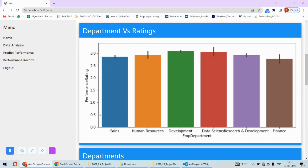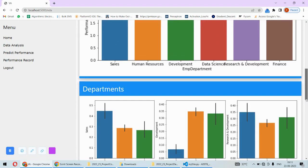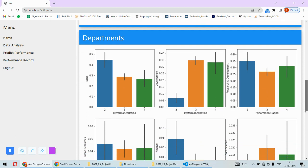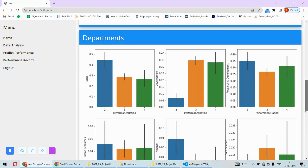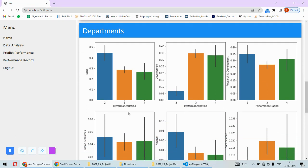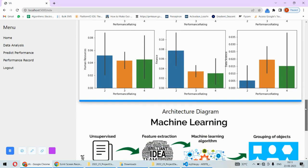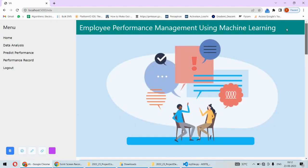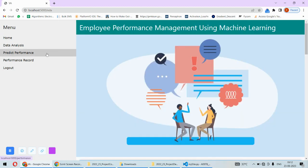We are having this kind of departments and their performance ratings, like sales department and all these graphs. This is basic data analysis we can say, or EDA graphs we are having here. Performance rating for the sales department, performance rating for development department, and so on are plotted over here.